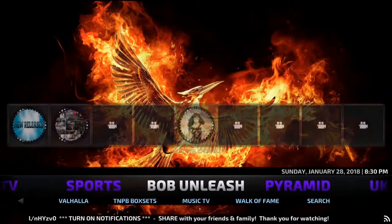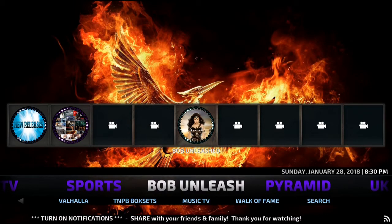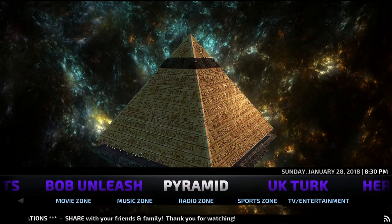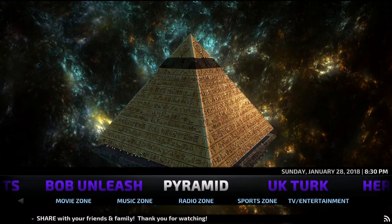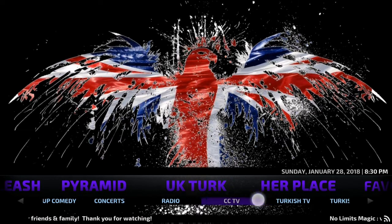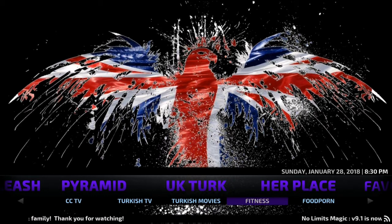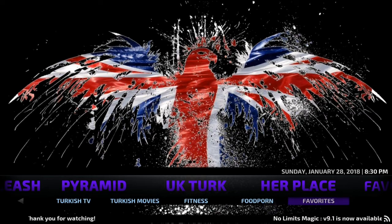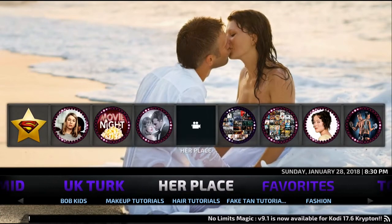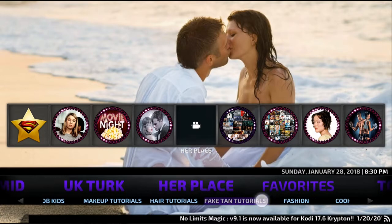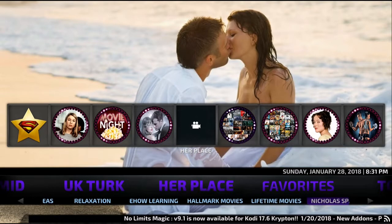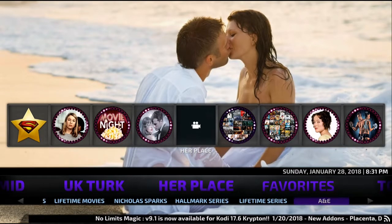Across from that you've got Bob Unleashed — gives you a box set, music TV, and you can search for specific items. Pyramid is a similar option. UK Turks has stand up comedy, concert radio, Turkish TV, Turkish movies, fitness programmes. Something for the ladies here — Hair Place — makeup tutorials, hair tutorials, fake tan, fashion, cooking ideas. Plenty of stuff to watch on this.